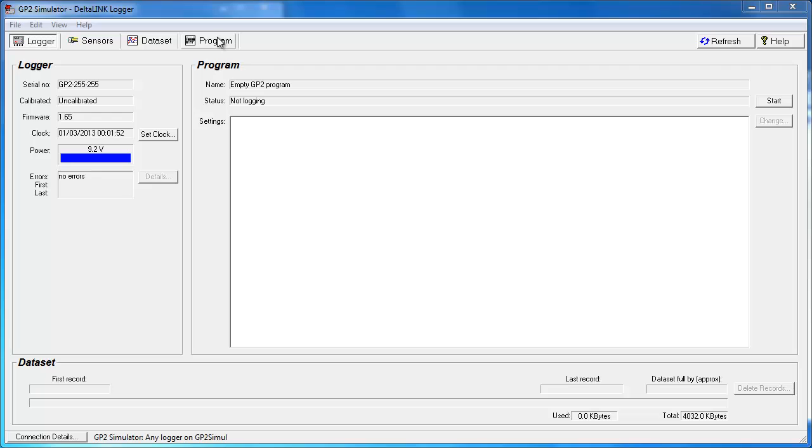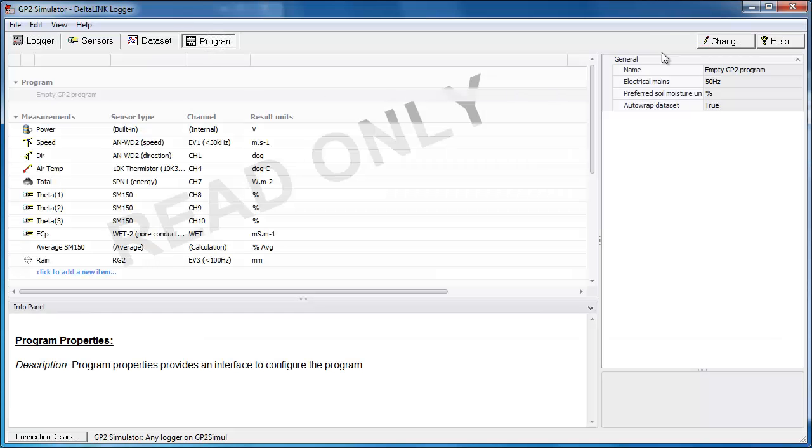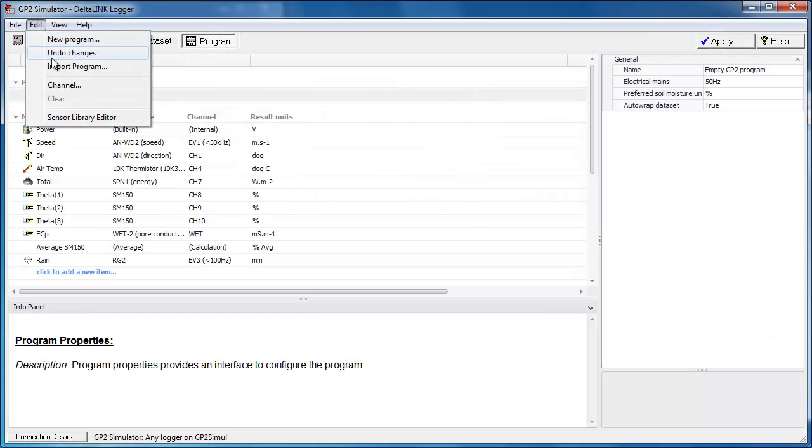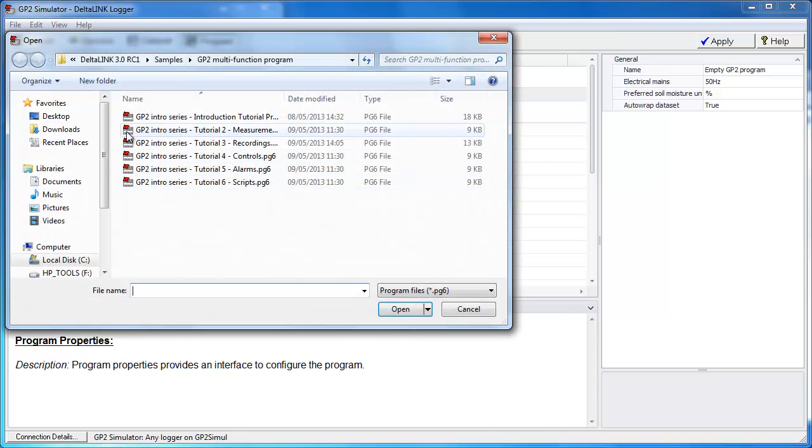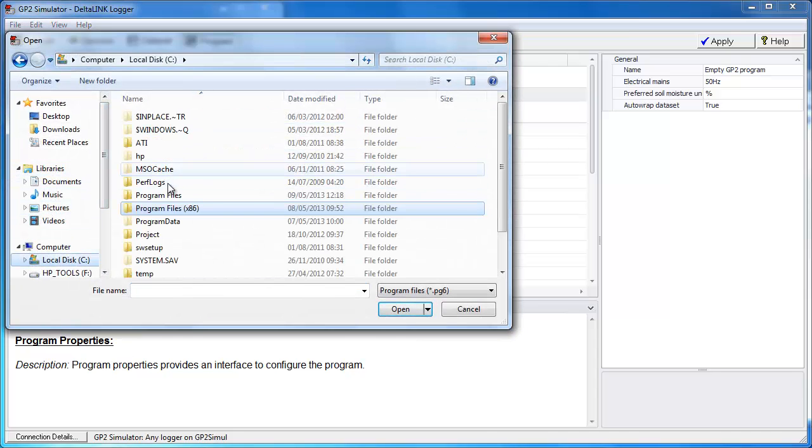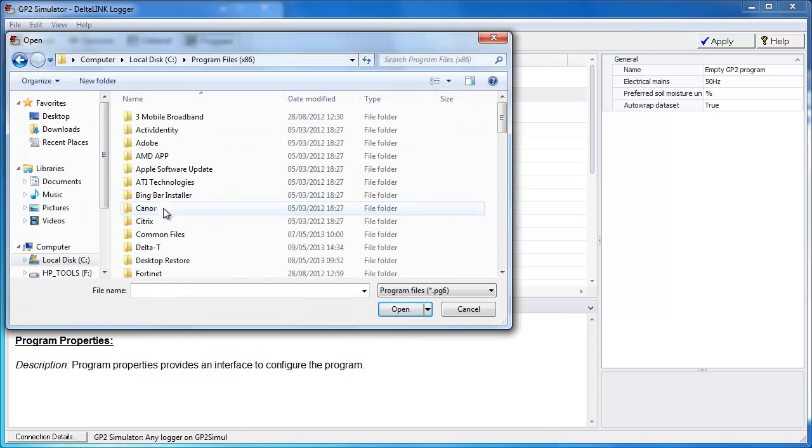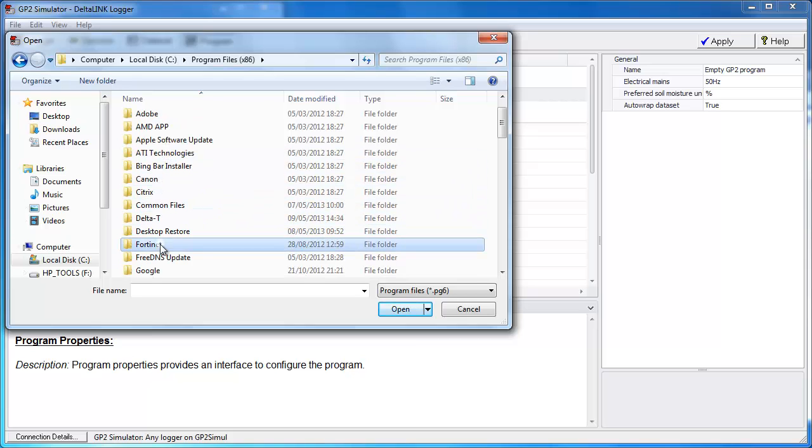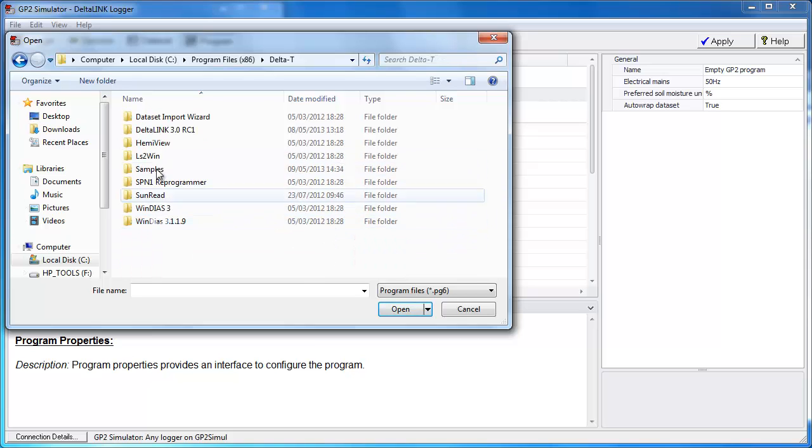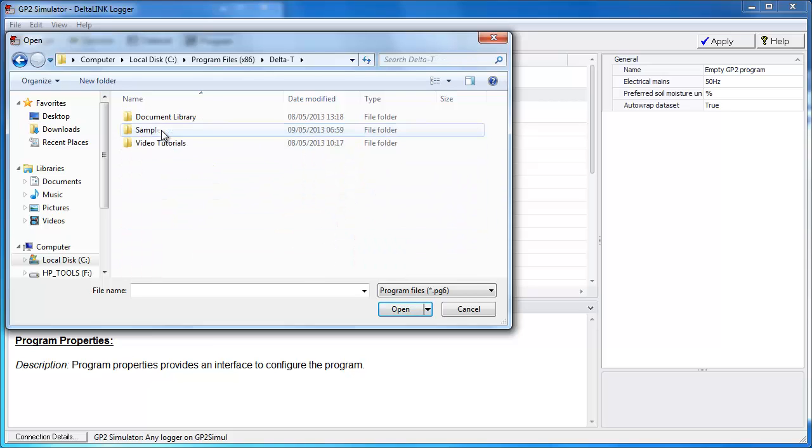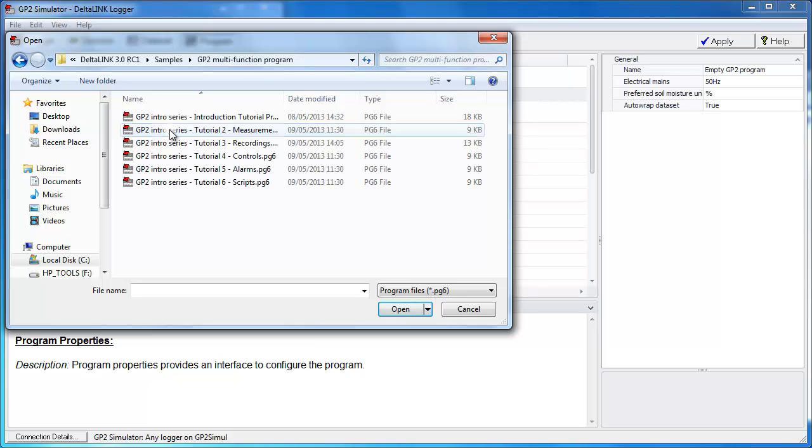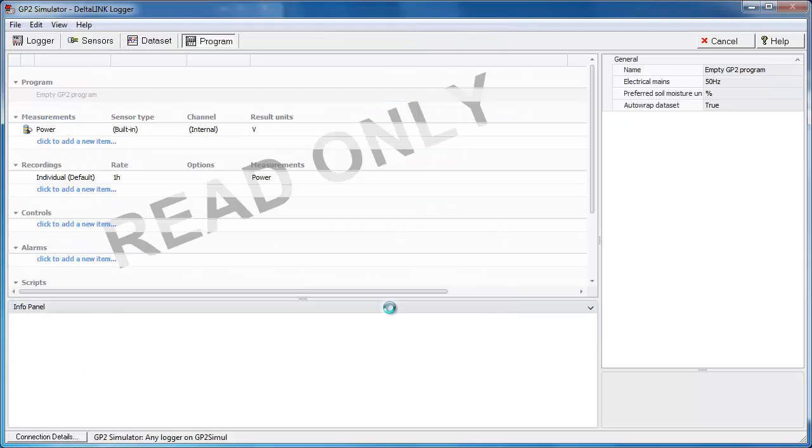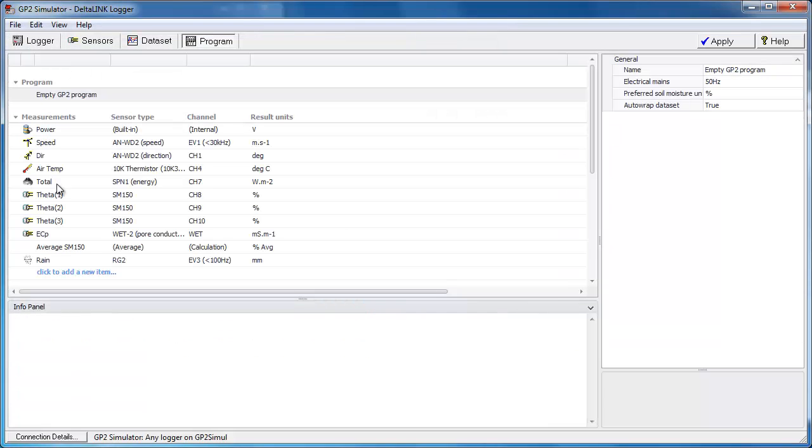So we'll go to the start to the program window, we're going to change the program, click edit and import the program. This is where you're going to navigate to your program files folder and the installation folder of Deltalink. Under the samples folder you'll see a GP2 multifunction program and select recordings from that menu. It'll then import the program as you just saw a moment ago.